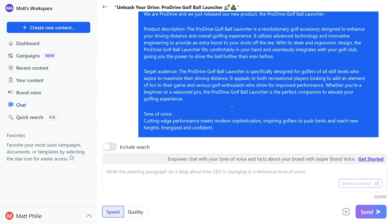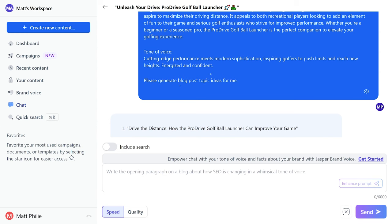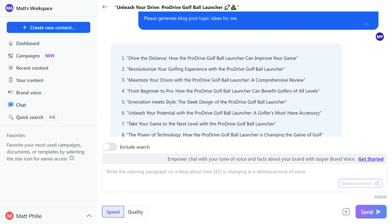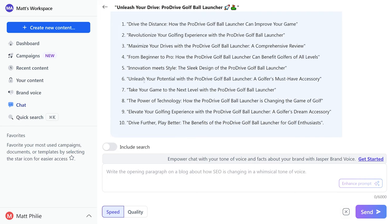So here is an example that I did with the Pro Drive brand that we came up with. I said hey, we are Pro Drive, we just released our new product the Pro Drive golf ball launcher. I gave a product description, our target audience, tone of voice. I said please generate blog post topics for me.